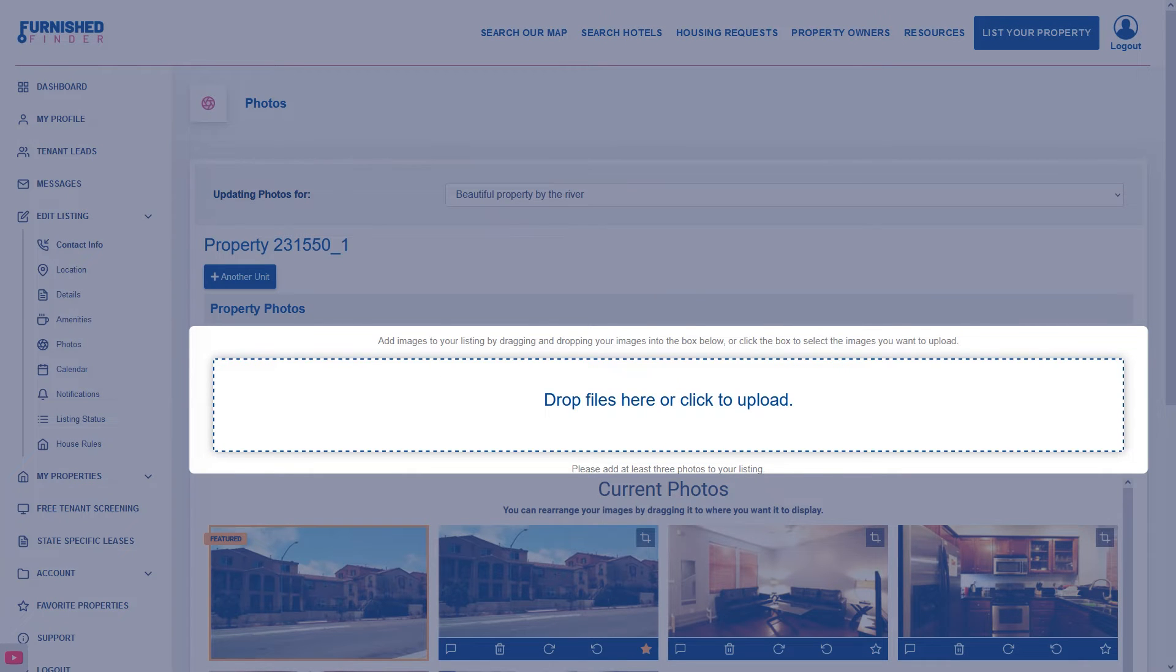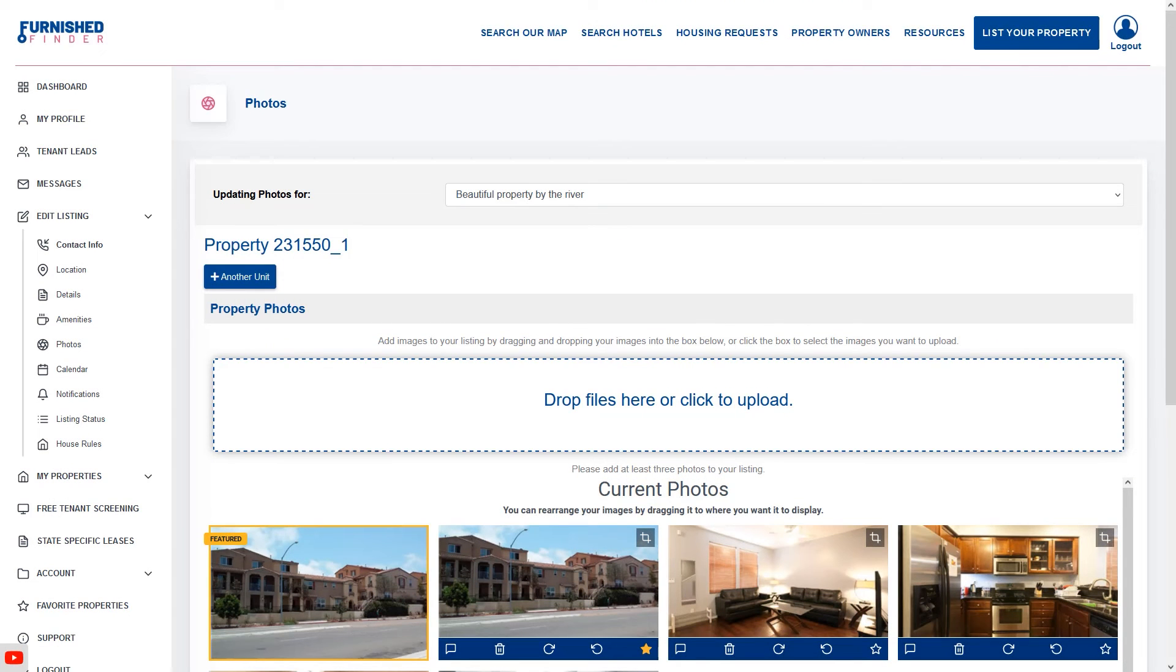Remember, our system requires a minimum of two photos and up to 25 photos. Professional photos are always recommended as they highlight your property in its best light.